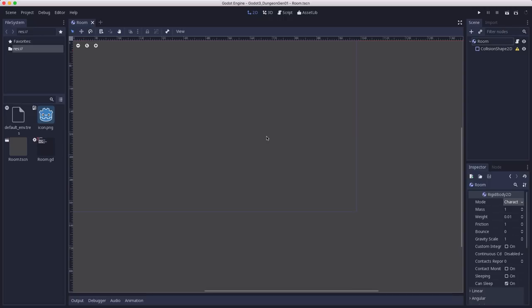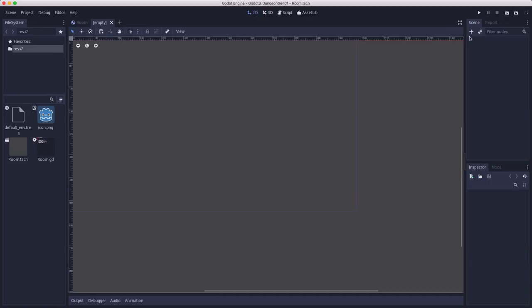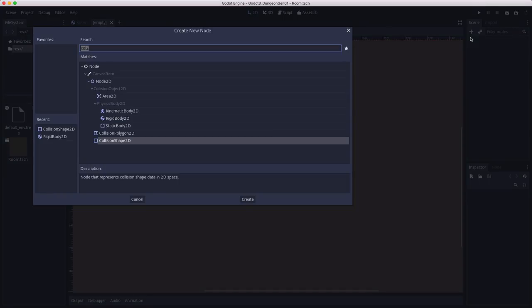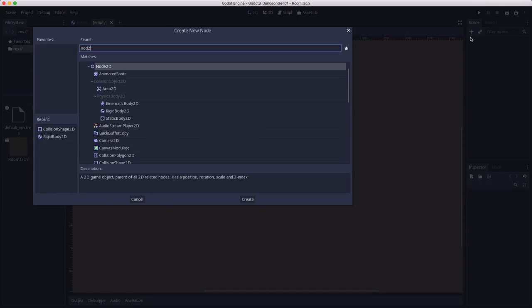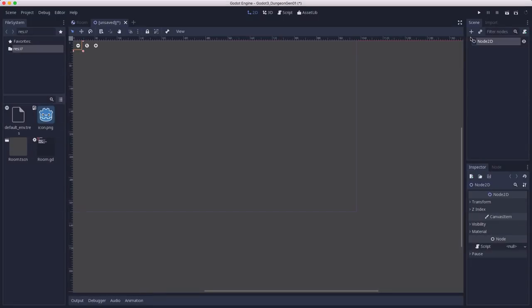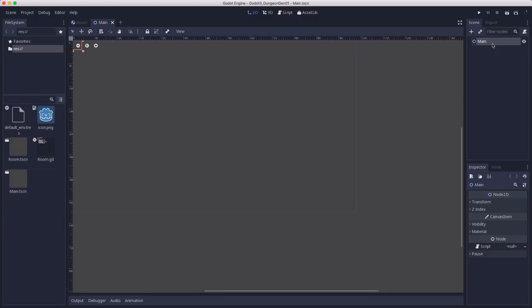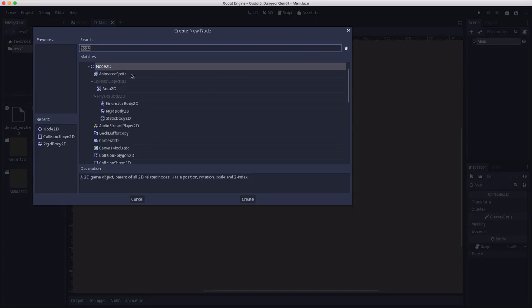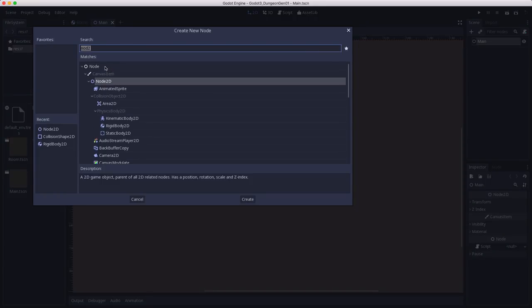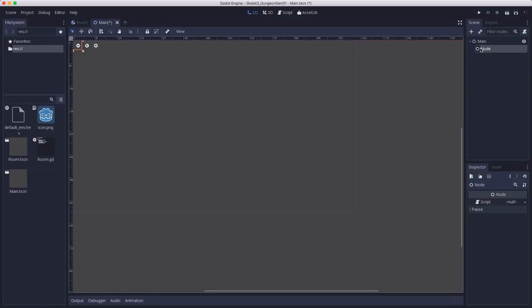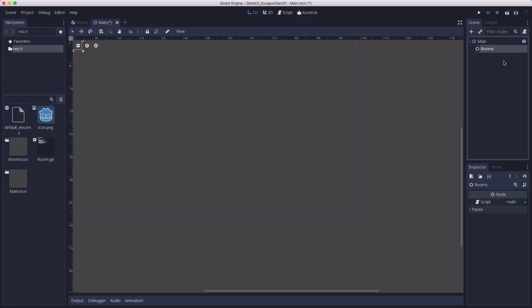So now let's add a main scene that's going to generate our actual dungeon. We're going to start with a node2d. This is going to be my main scene. And I'm going to put a plain node in there called rooms that's going to act as a container to hold all the rooms that we generate.